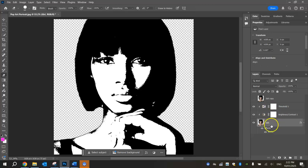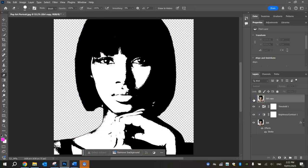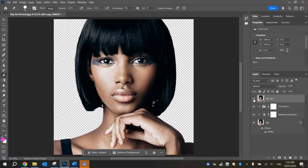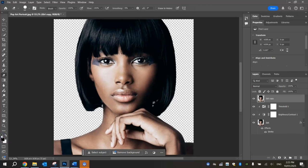Now we're going to go back and start working on the Girl Copy layer. Make it visible by clicking the little empty box next to the layer — the original image reappears. This layer hasn't got any effects applied to it yet. We're going to put a cool photocopy filter effect on top. First, head over to the foreground/background color boxes at the bottom left of your toolbox — make sure they are set to black and white, not any other color.